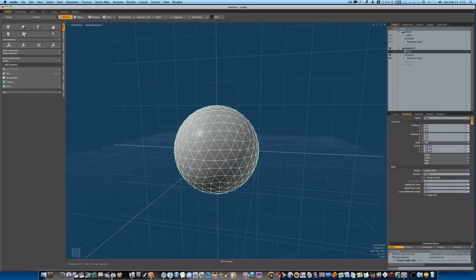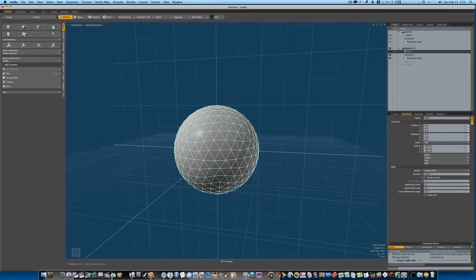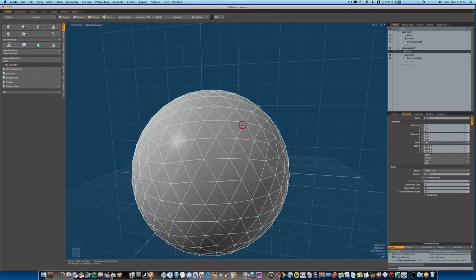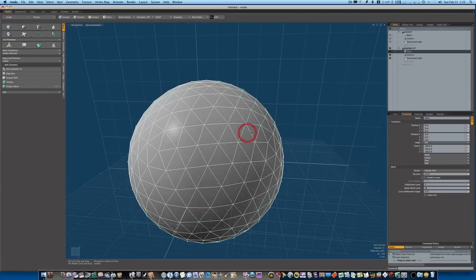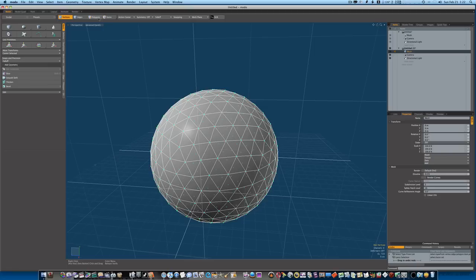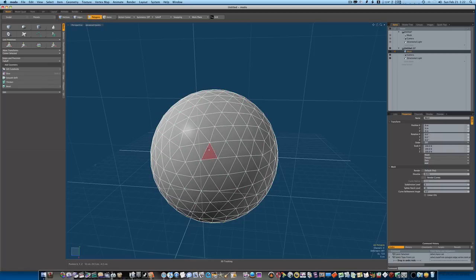Okay, so now that we have all these vertices selected here as you can see, let's go ahead and click on our polygon mode. Now with MODO you can change what type of selection you want to do without messing up your selection. If you'll notice here I have all my verts selected.